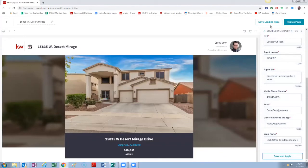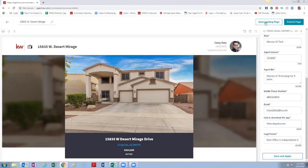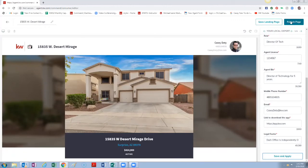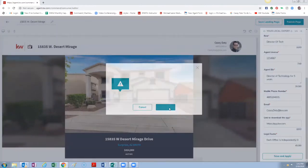But I'm going to go ahead and click Publish, hit Yes. And it's that easy to create a single property website.